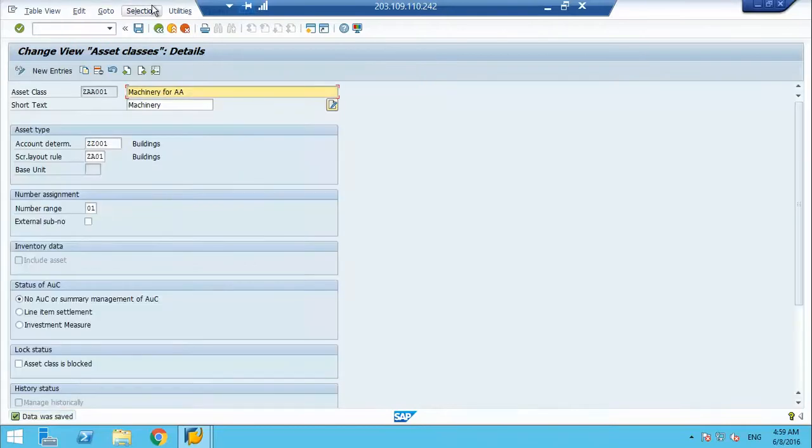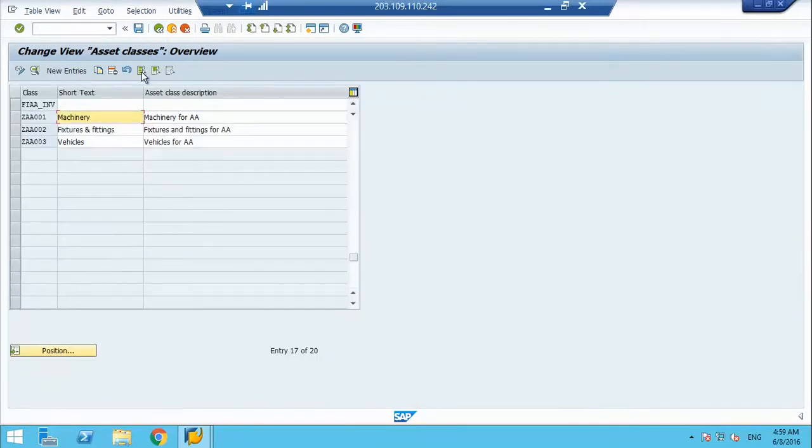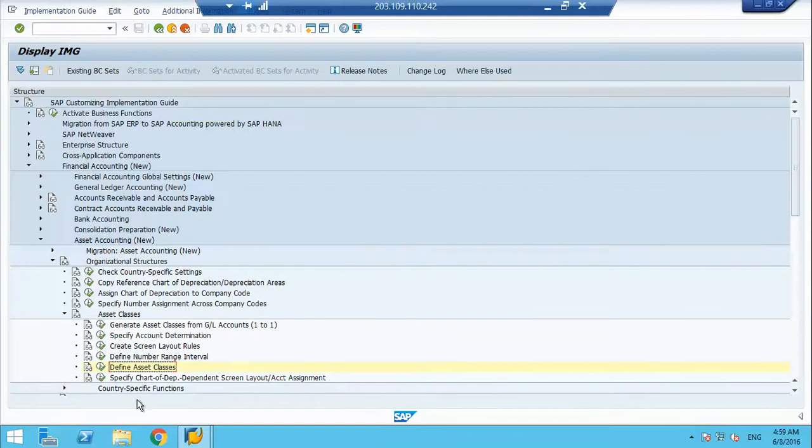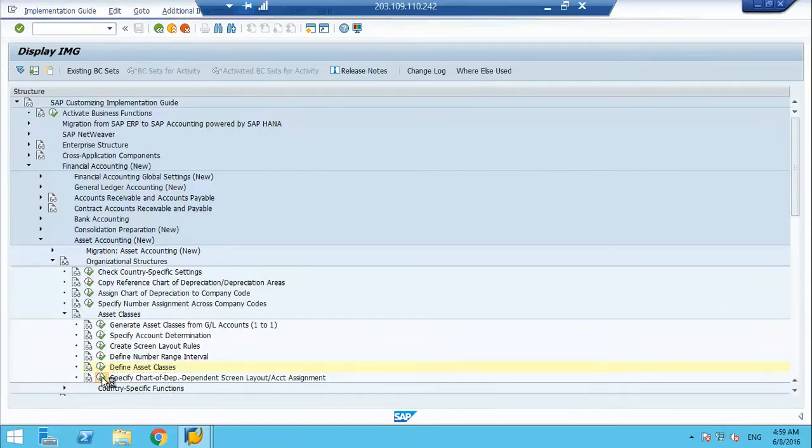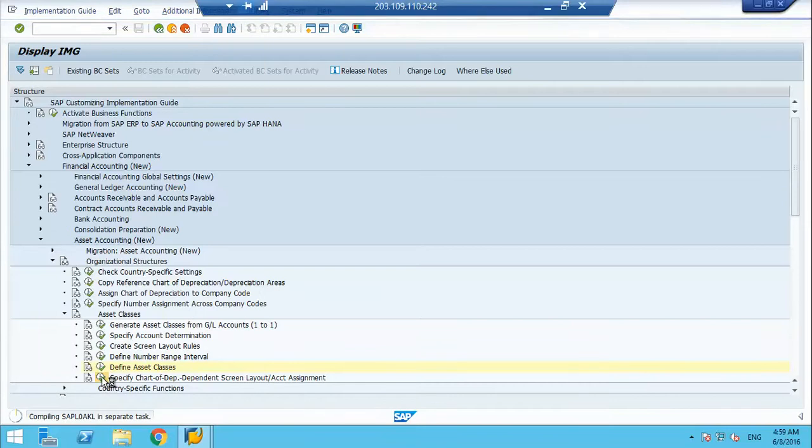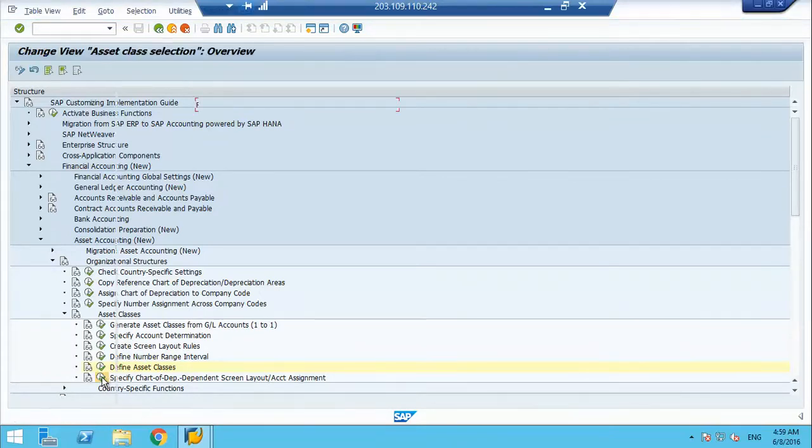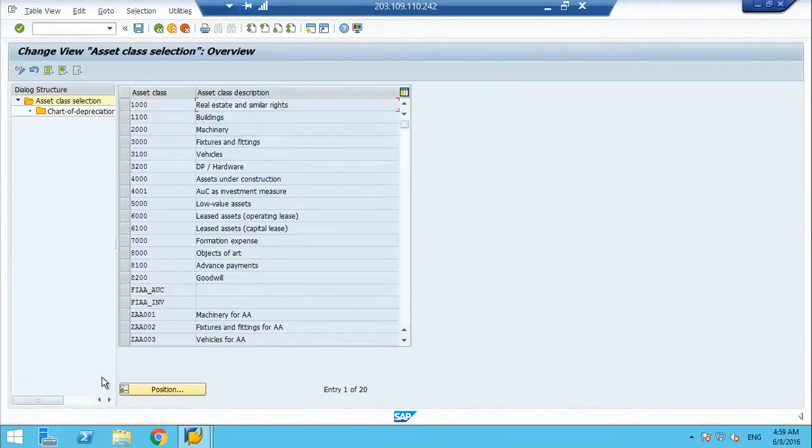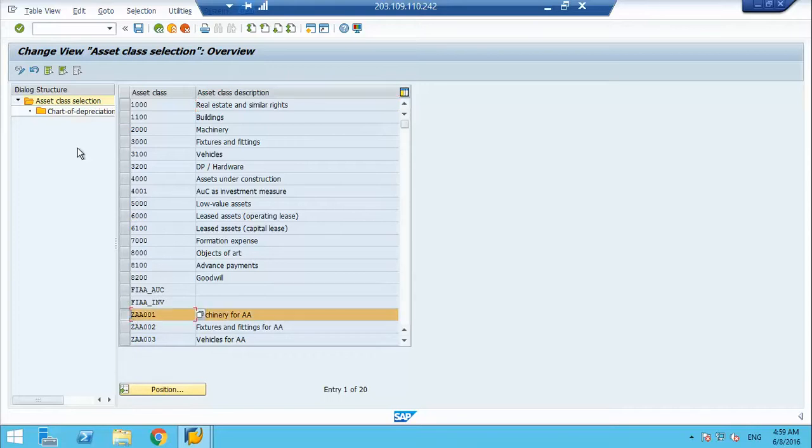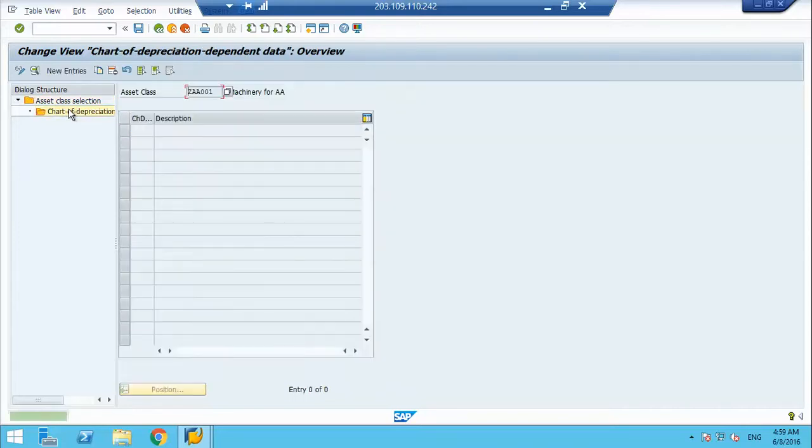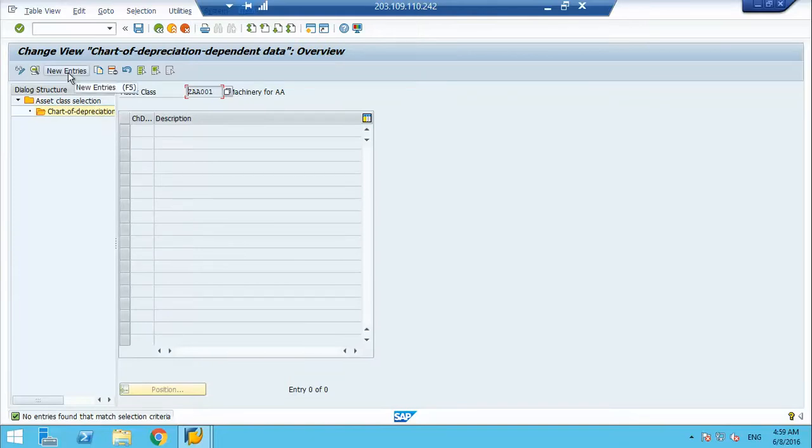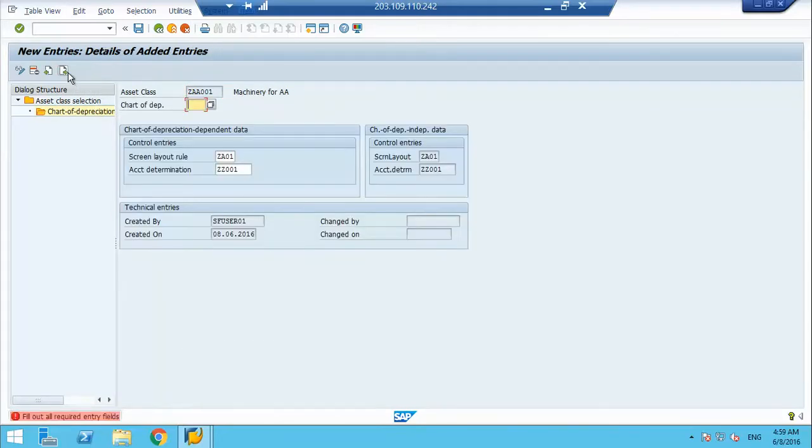Now when I go to this, we have another tab - specify chart of depreciation, screen layout and account assignment. So if I go here, my asset class and I will select this dependent data, then I have to activate this asset class in my chart of depreciation.